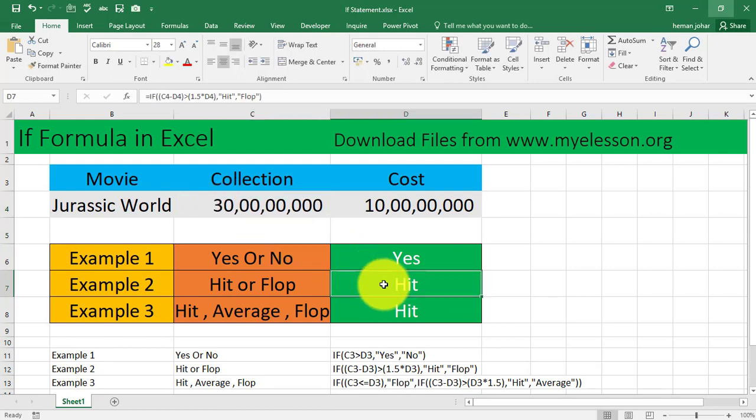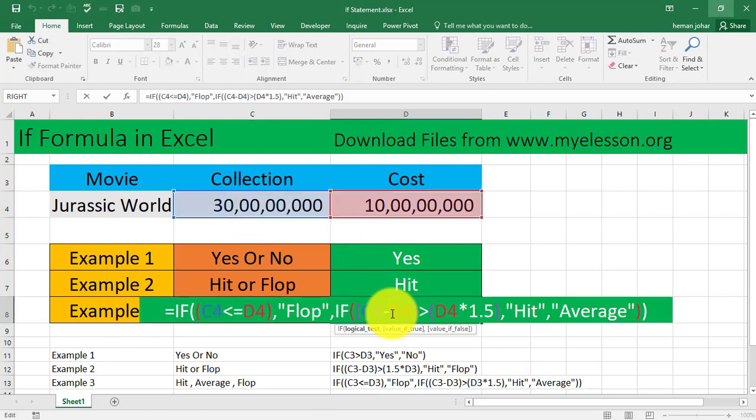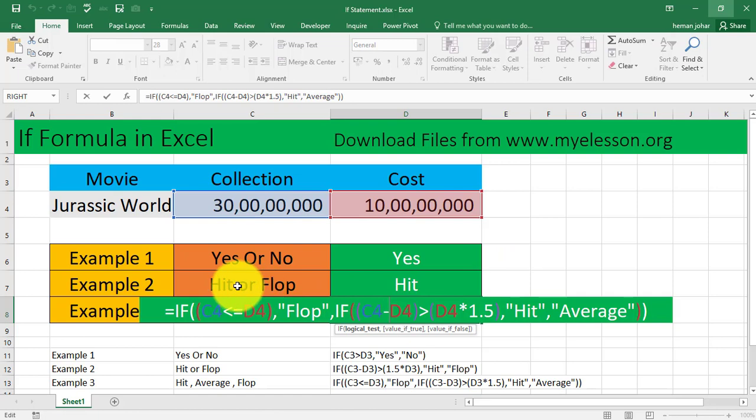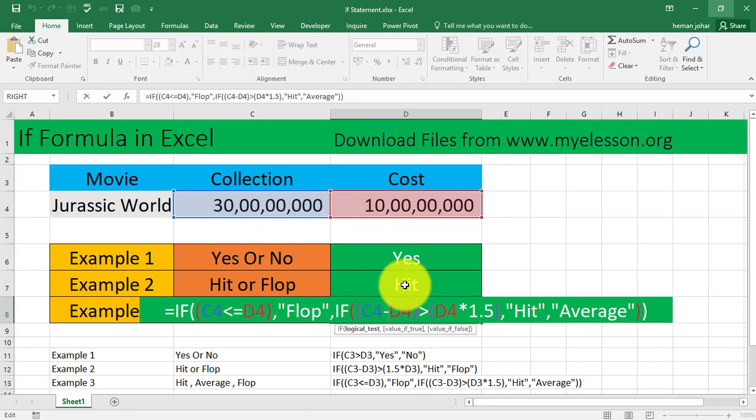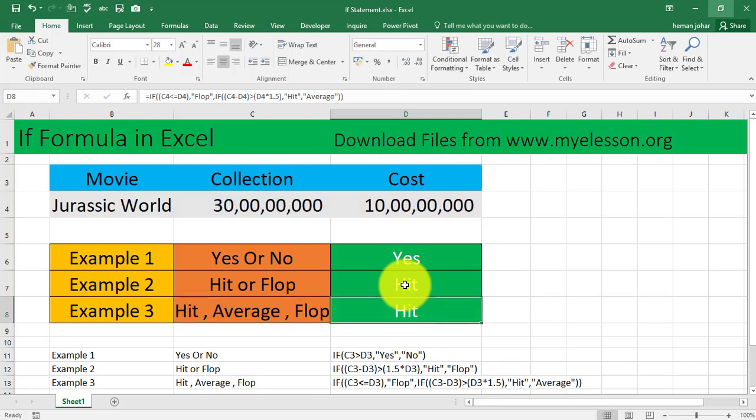If I make it 30, then it is a hit. Now a slightly more difficult example of the IF statement. Here my condition is the same as we used for getting a hit or a flop, but I also want to define an average situation wherein I'll mention the condition such as hit, flop, and average.